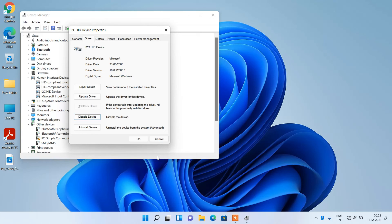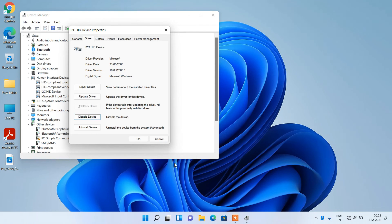The device is now enabled, and Mice and Other Pointing Device is now showing in the Device Manager. Our mouse is also working. Now just click on the OK button.